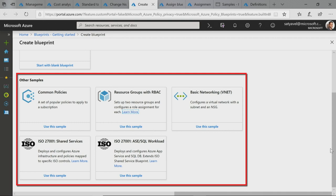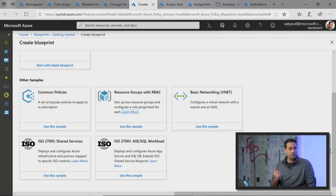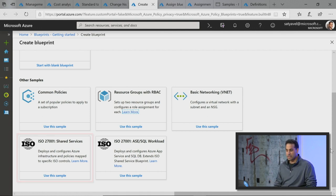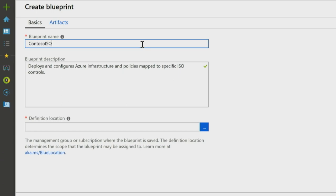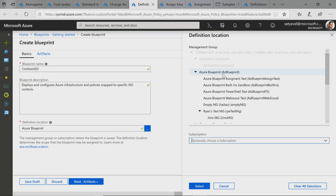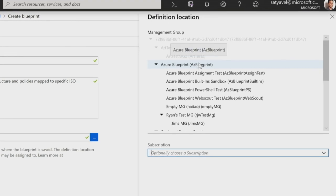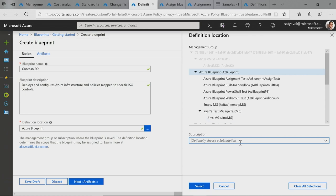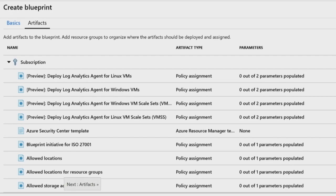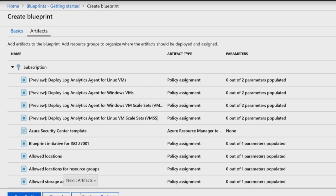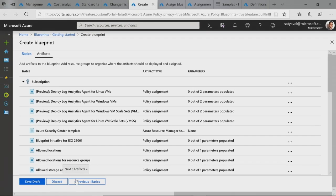We're working on about 10 to 12 very specific compliance blueprints such as FedRAMP, NIST, CIS, and PCI. One of the first ones released this quarter is ISO 27001. I can provide a unique name for this blueprint and specify where the blueprint definition is saved. Any subscription created under the management group can get automatically stamped with this blueprint. Clicking Next Artifacts shows a prepackaged set of policies and infrastructure resources that will help meet different regulations and standards in your environment.